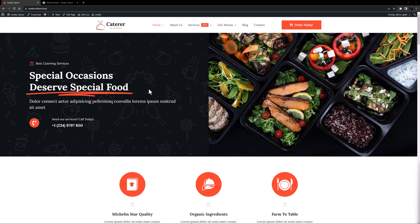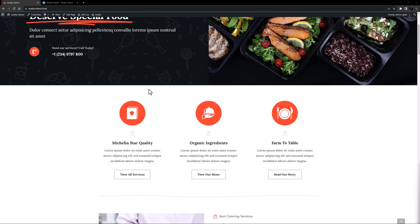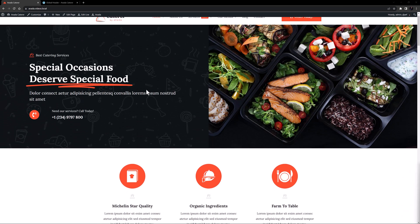Okay, let's begin. I've imported the Caterer pre-built site here, and if I scroll, the header disappears. Let's make this header sticky.